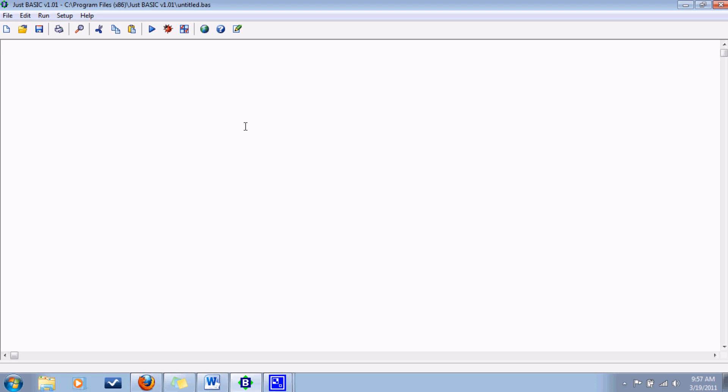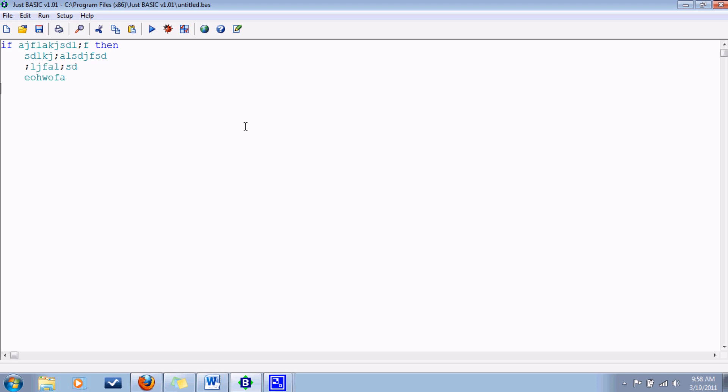Basically it's just if, and you have some condition, and then you have then, and you have code that you run if that's true. Then you have else with some code to run if it is not true, and then when you're all done you say end if.